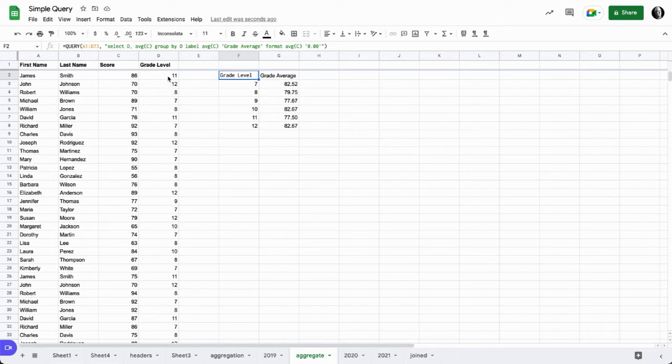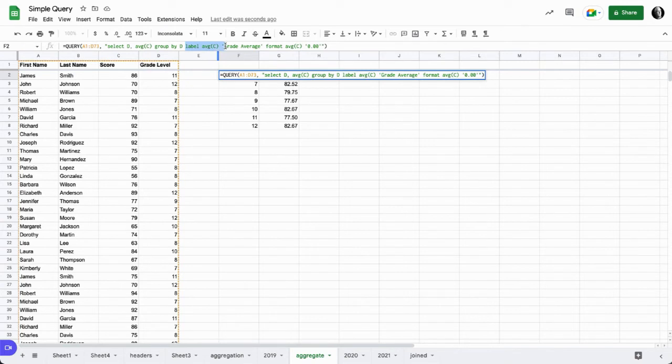We can see that we have the right amount of data here and we're looking at our averages for the grade levels and using all those other functions to clean up the data the way we want it to look.